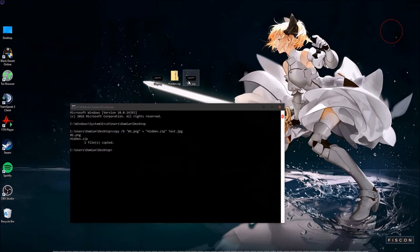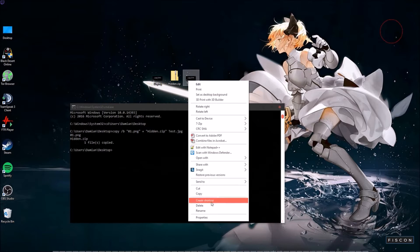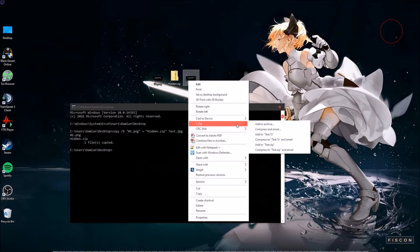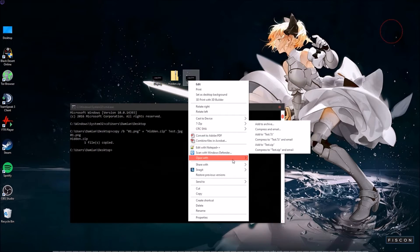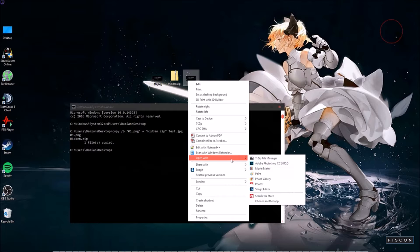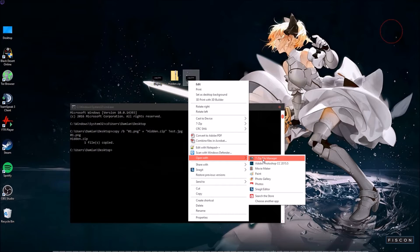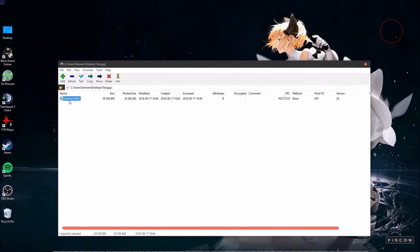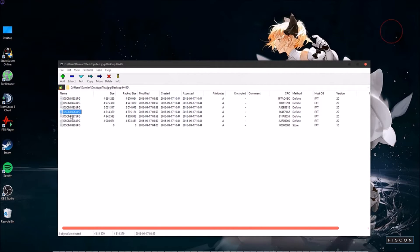And if you go down to open with and you select 7-zip, all of a sudden we have a folder called desktop page 440. And inside of that we have photos, photos that you didn't know were in there.